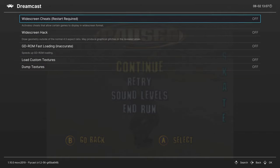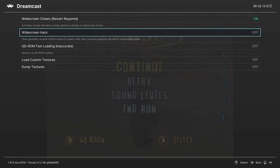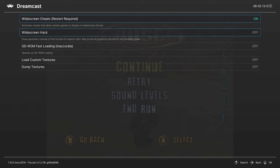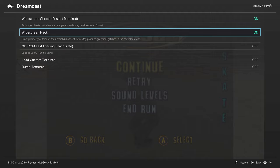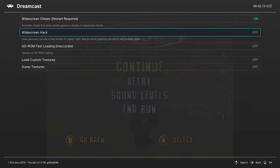Next up, emulation hacks. First up is widescreen cheats. This will patch any supported game within the cheat database to output in an anamorphic widescreen format. Does require content restart if you plan on using it. Next is another widescreen hack that will attempt to play your games in widescreen. If for whatever reason, this option doesn't work, you could try this one, but do be aware you can typically get culling in the areas outside the original four by three frame. The first widescreen cheats one is definitely preferred over this widescreen hack.